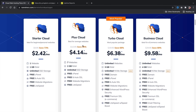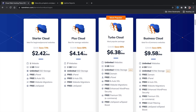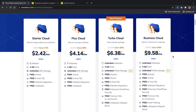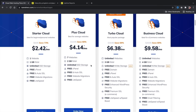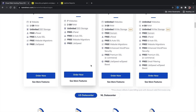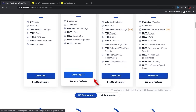I personally recommend the Plus Cloud if you're just getting started out. For those who have been using WordPress a while and want more performance, go with the Turbo Cloud because it includes the new NVMe storage for a little more performance. Go ahead and pick a package that works best for you and your budget, then click 'Order Now.'